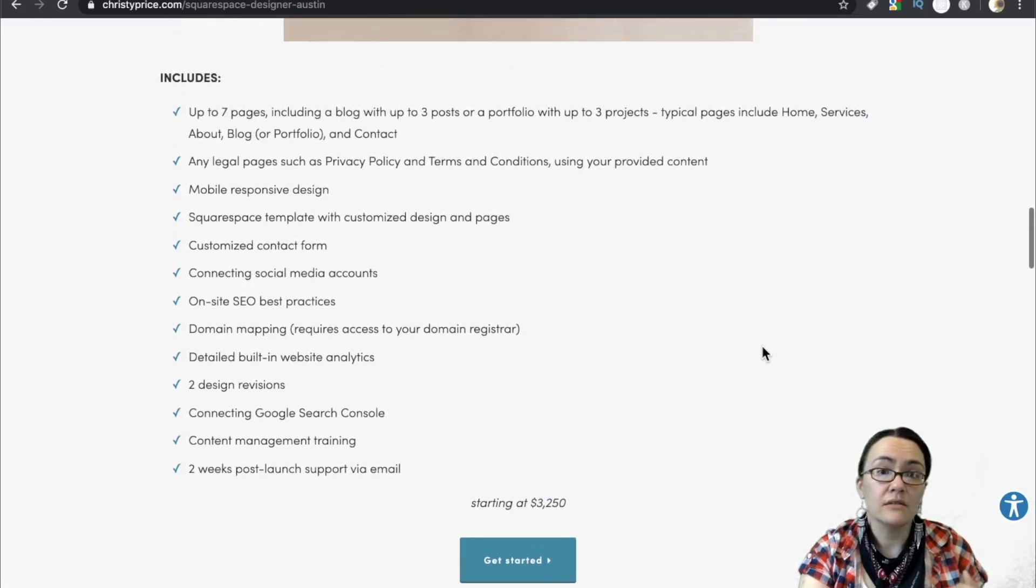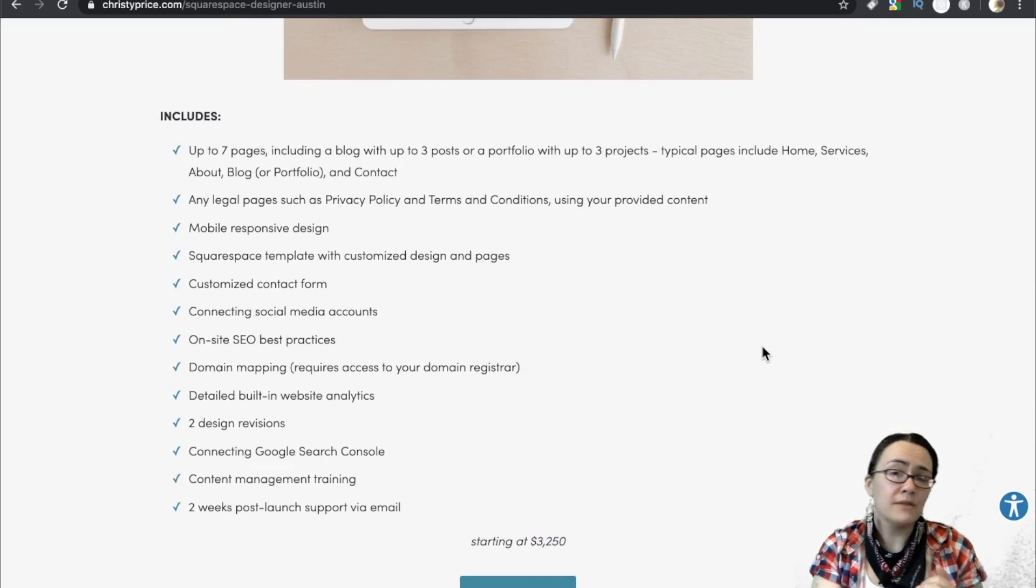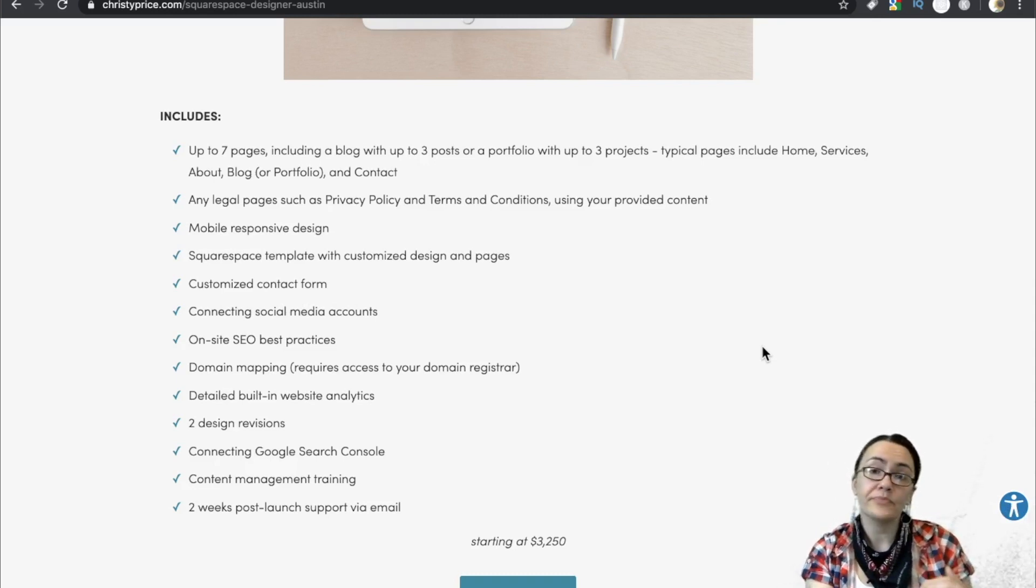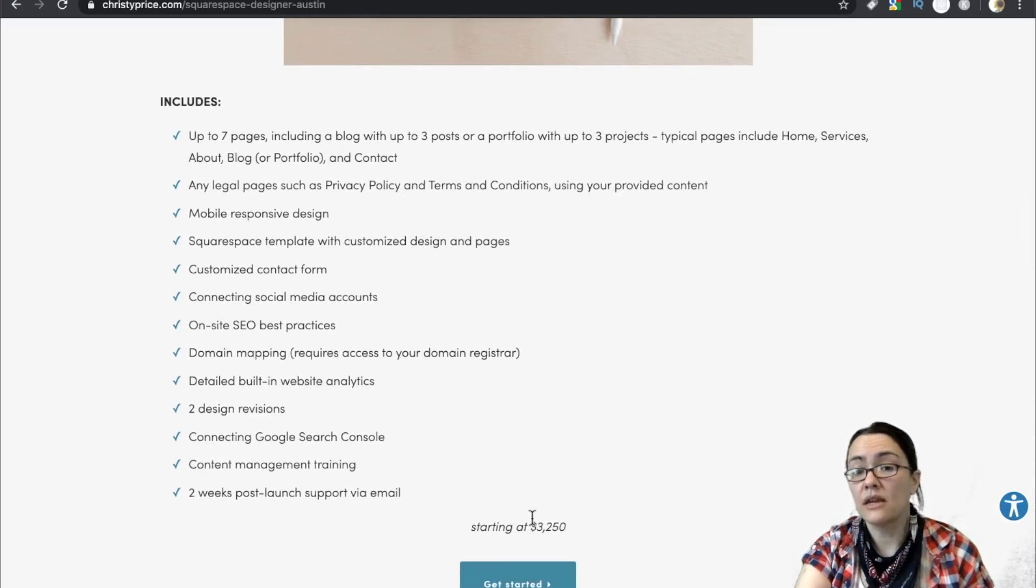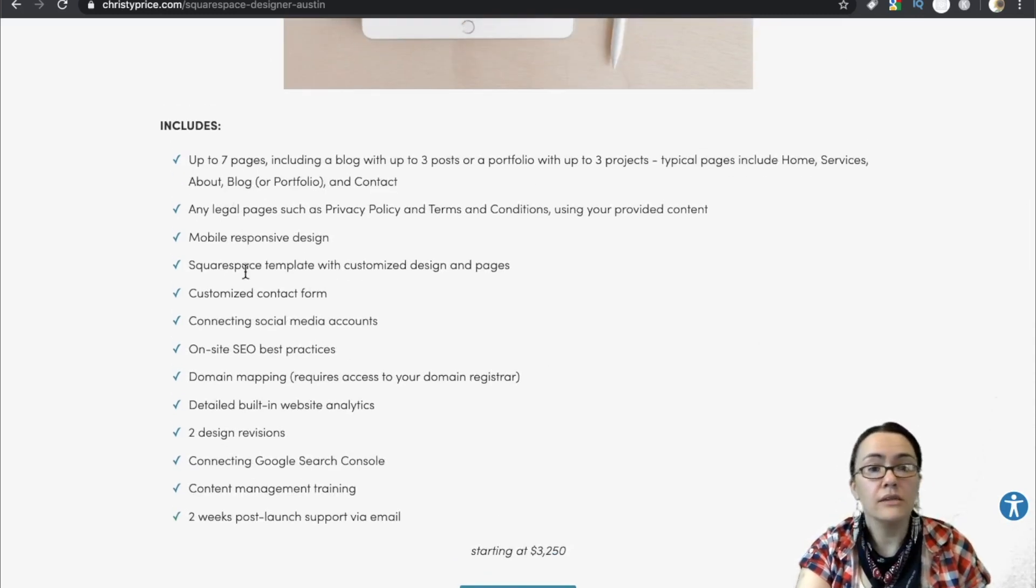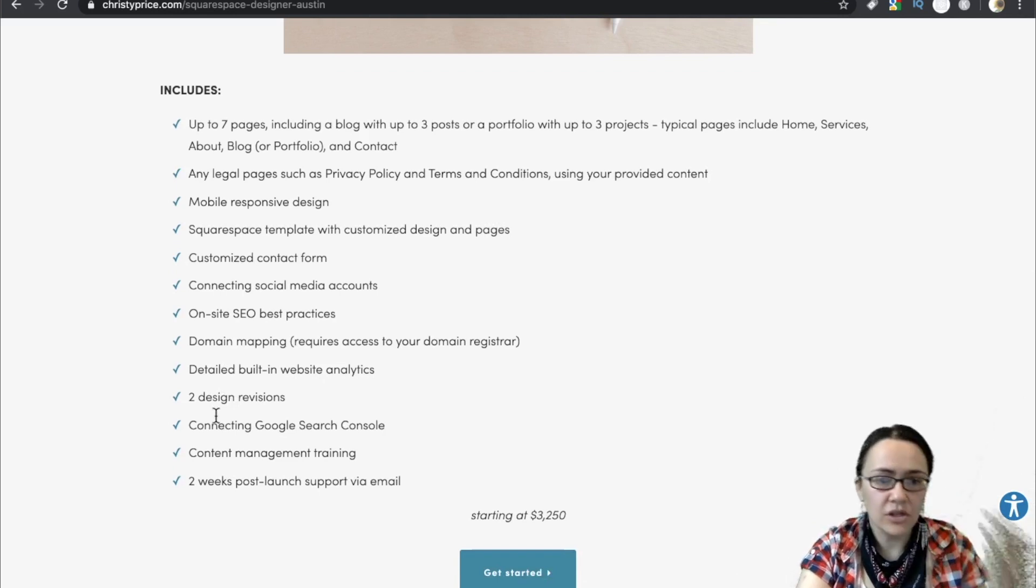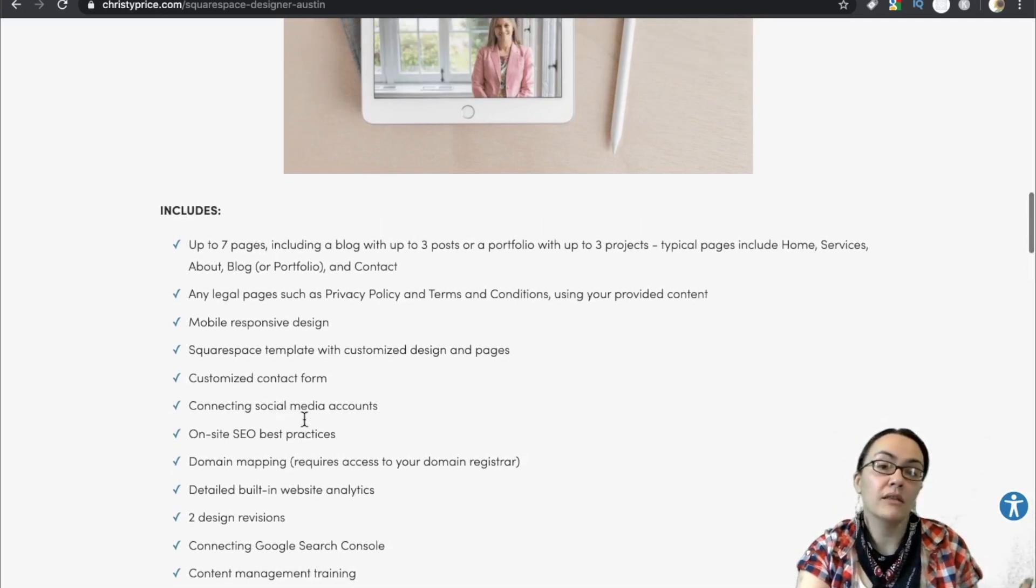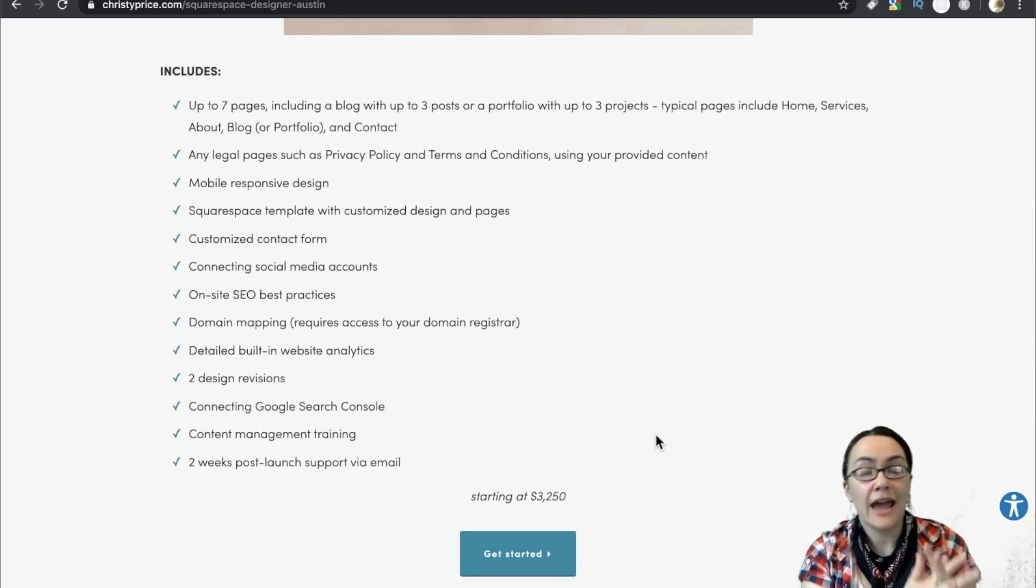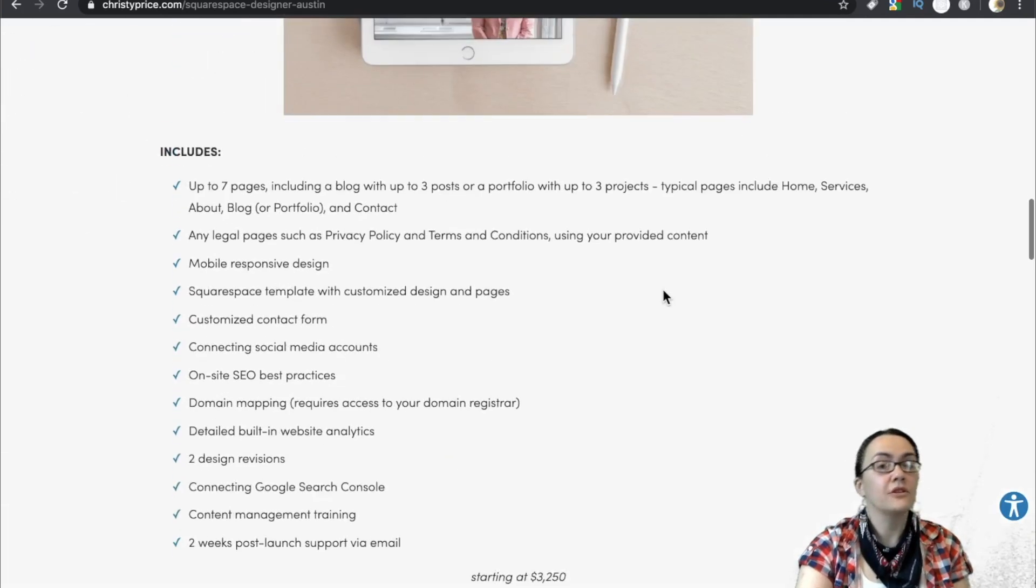Her professional Squarespace package starts at $3,250 and she's in Austin. So that's another thing you want to look over too is something like Squarespace and Wix. Are those things you want to do? Some web developers are like, yeah, that's not web development. I'm not interested. That's totally fine. But if this is something you're interested, you may be interested in doing, start taking notes on this too. So her packages include all of these things, Squarespace templates, customized contact form, onsite SEO, detailed built-in websites, connecting Google search console, two weeks post-launch support via email, seven pages.